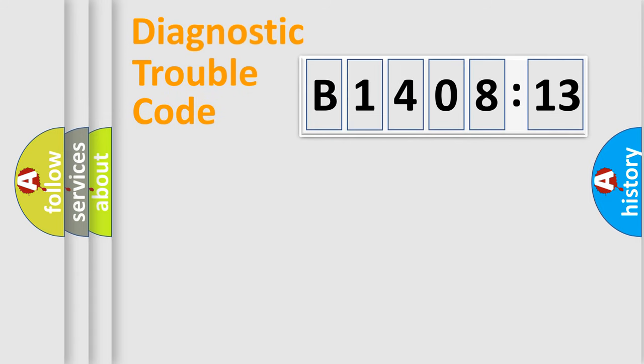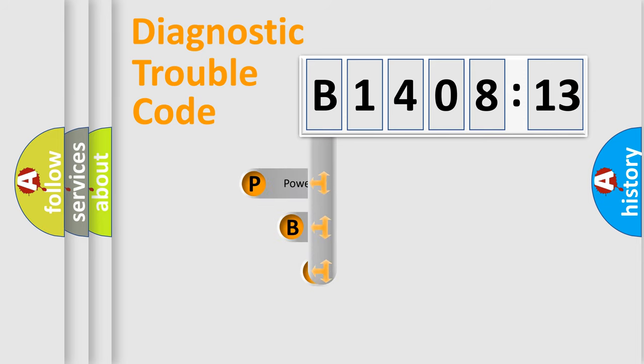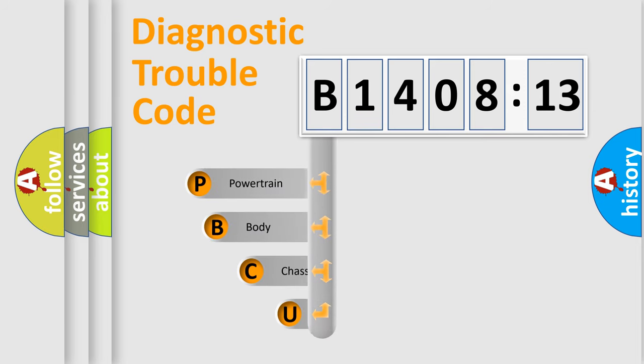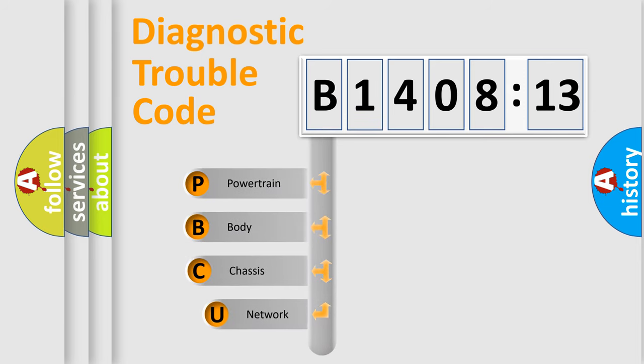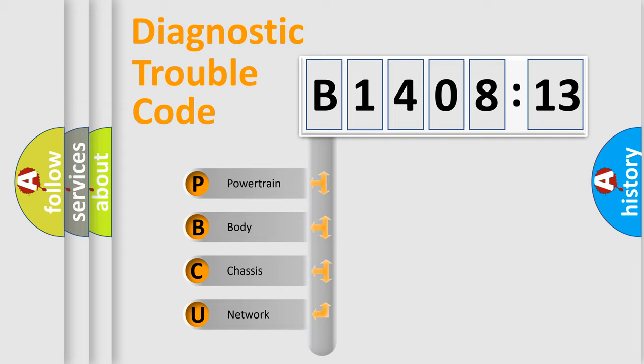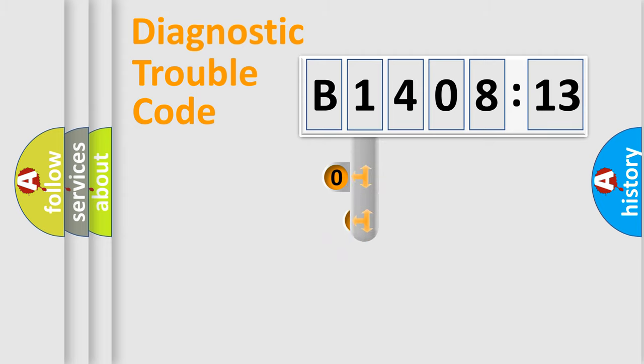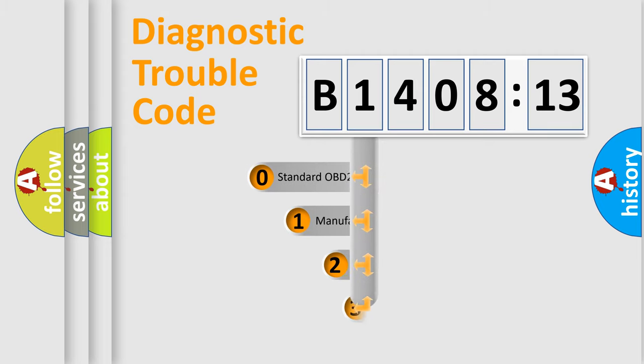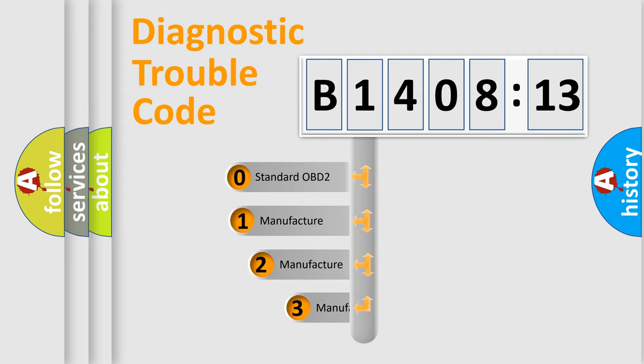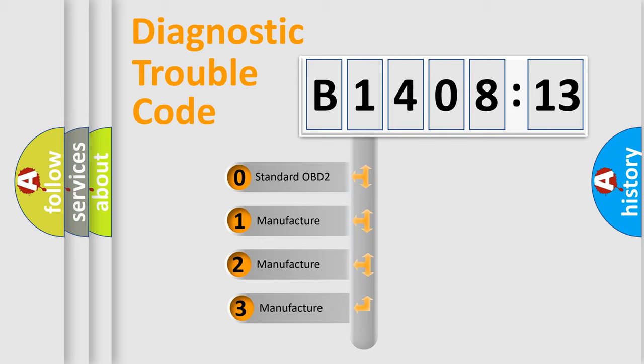First, let's look at the history of diagnostic fault code composition according to the OBD2 protocol, which is unified for all automakers since 2000. We divide the electric system of automobiles into four basic units: Powertrain, Body, Chassis, and Network. This distribution is defined in the first character code.